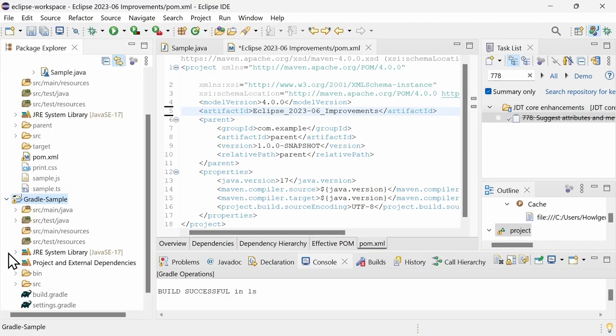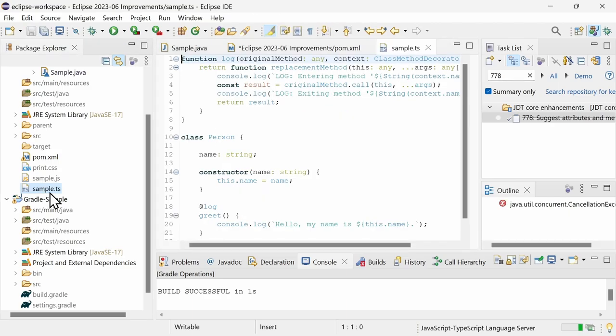Eclipse Wild Web Developer, which is included in the Eclipse IDE for Enterprise Java and Web Developers and otherwise can be installed as done here, provides support for the latest web technologies. TypeScript 5.0.